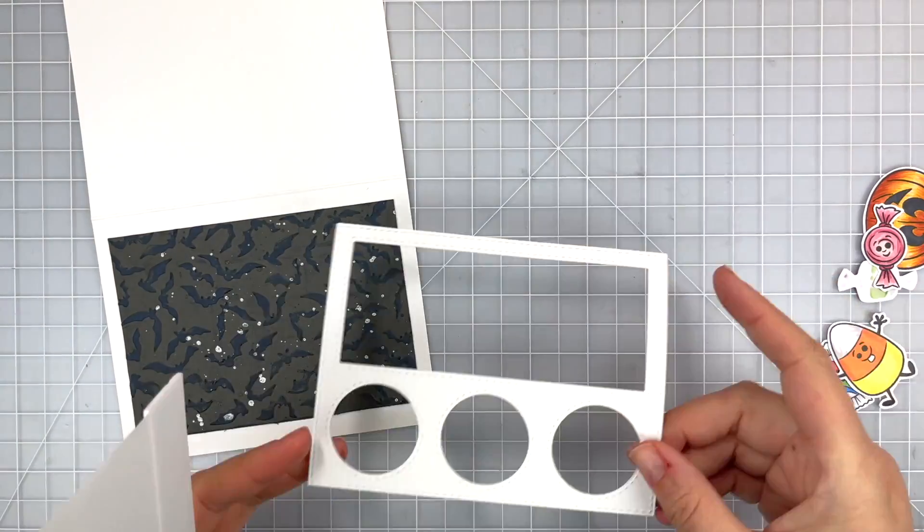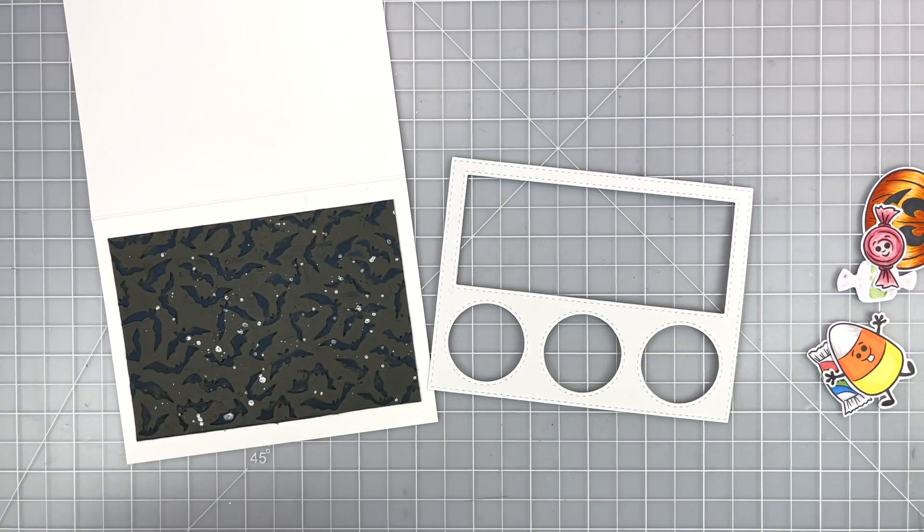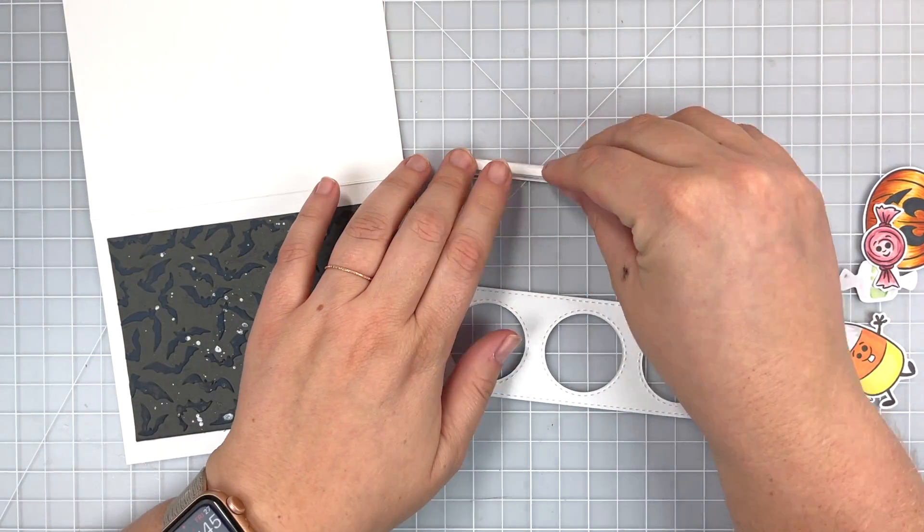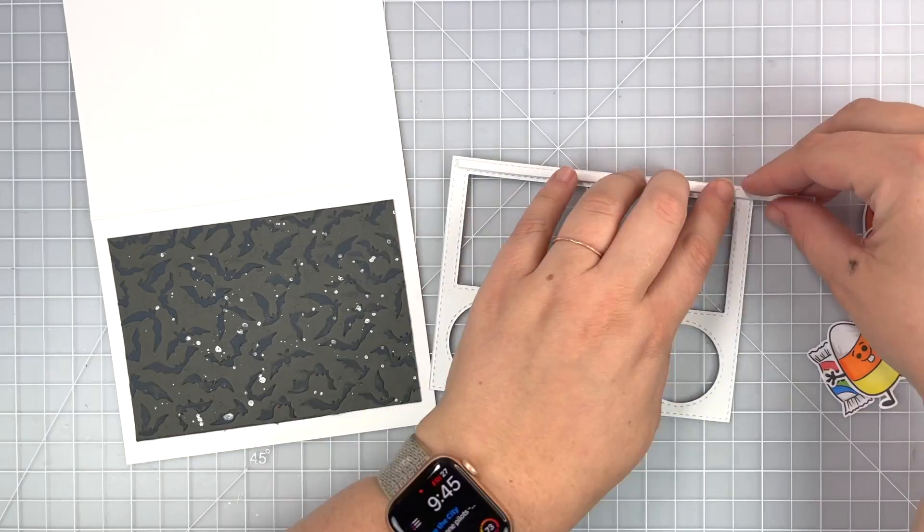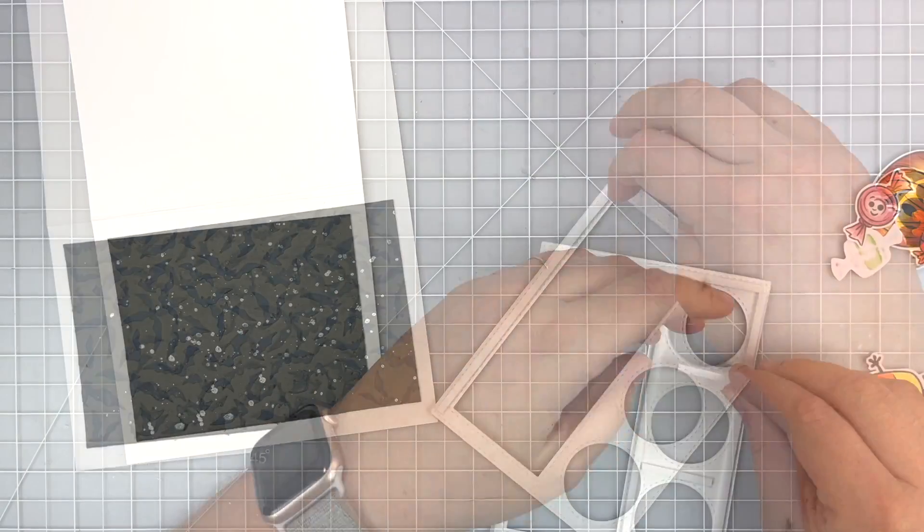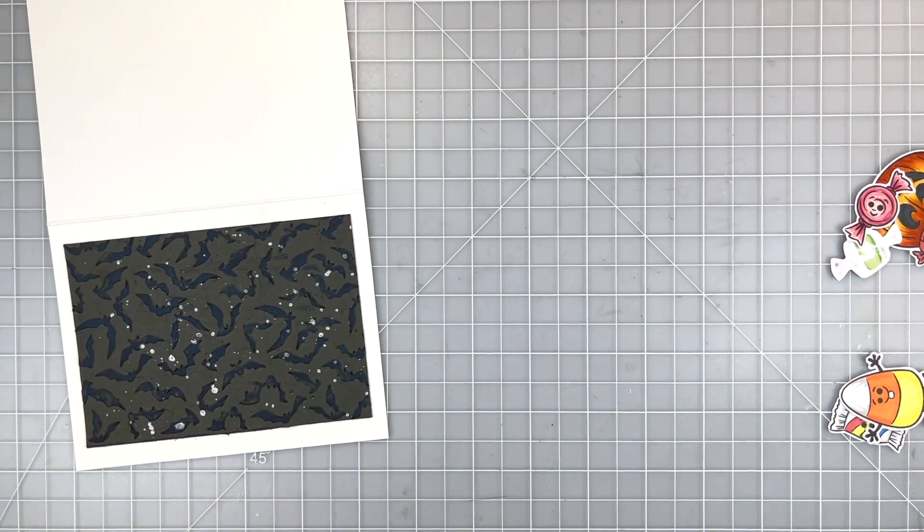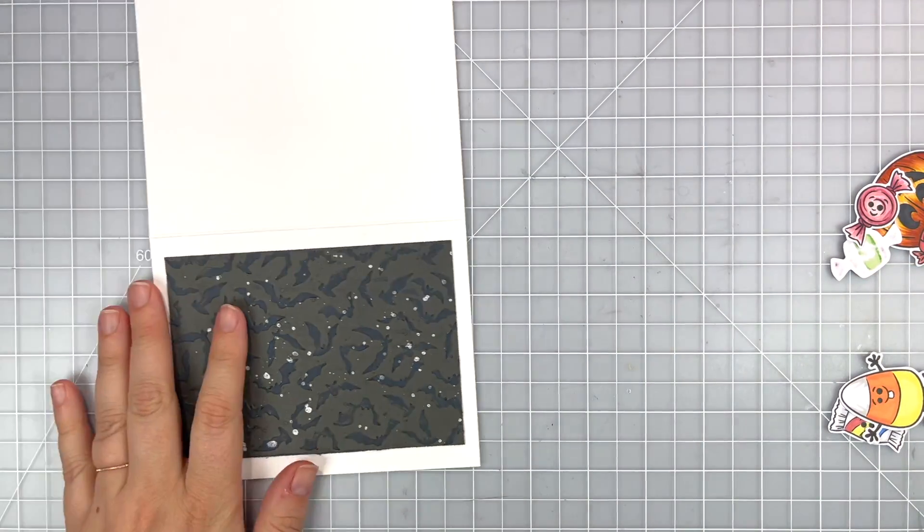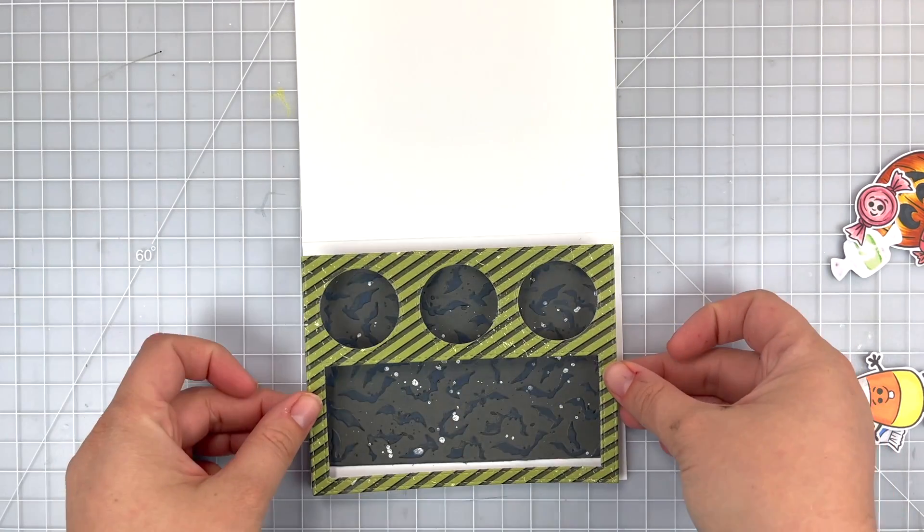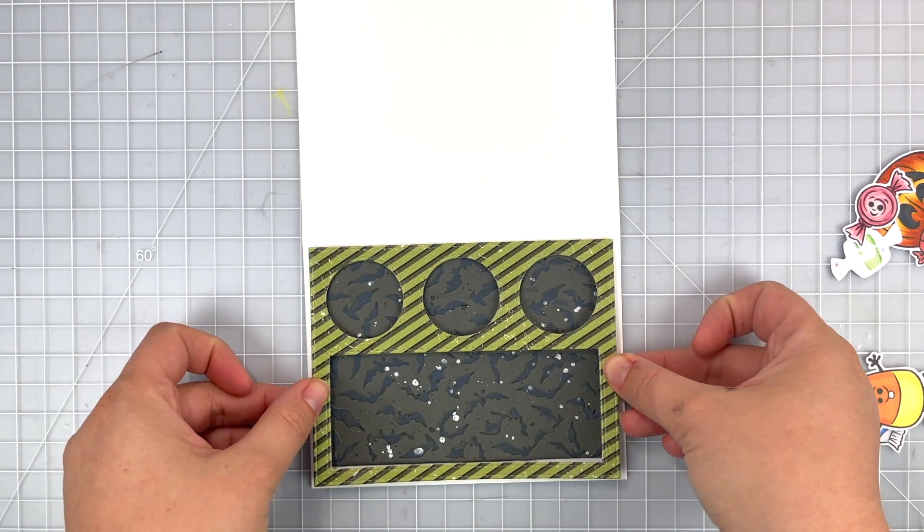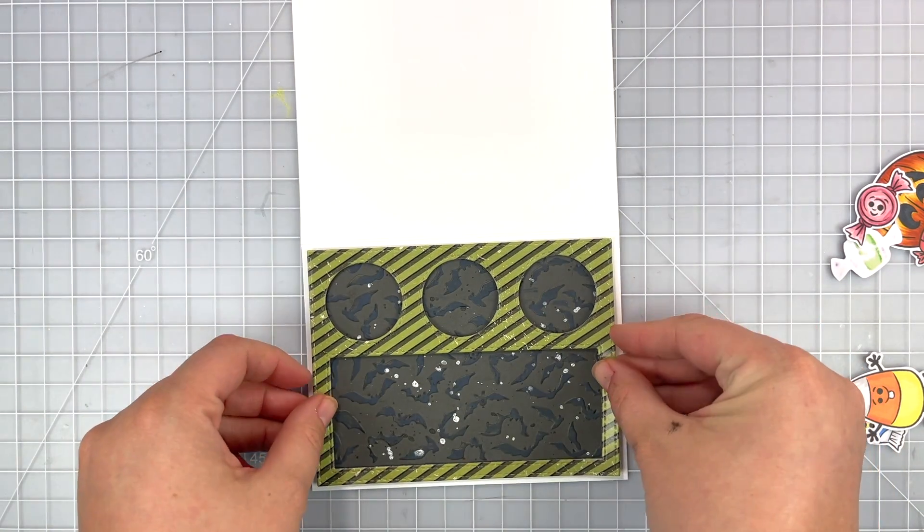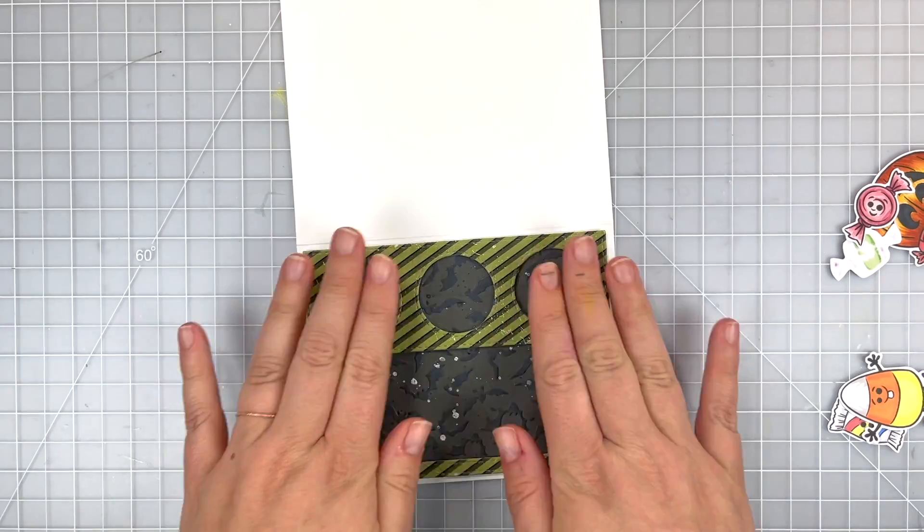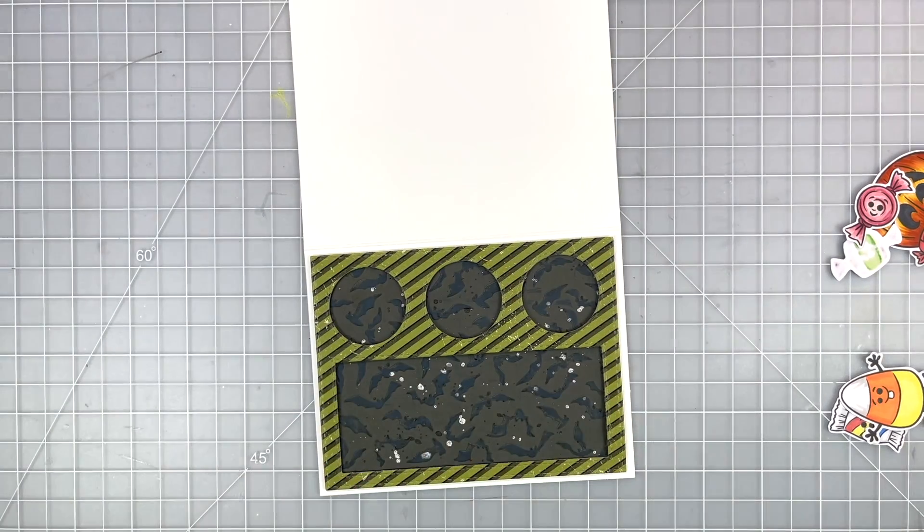So now I'm going to use some foam strips to adhere my window die cut piece down. I'm just going anywhere where there's a paper and pulling off all that release paper and centering it to my card base making sure that I don't have any white peeking through my windows.